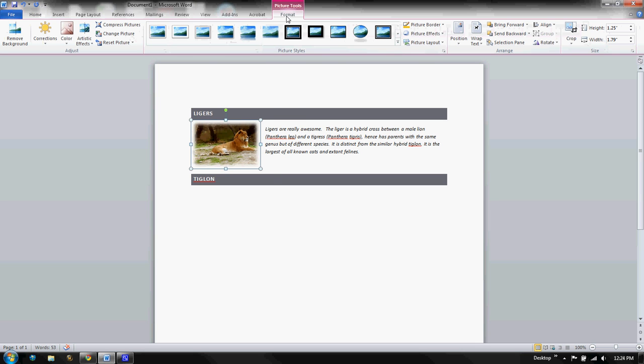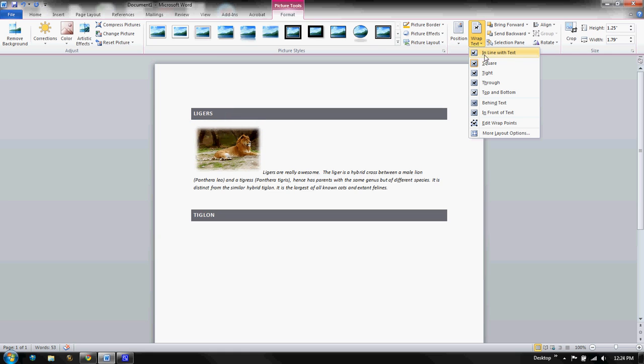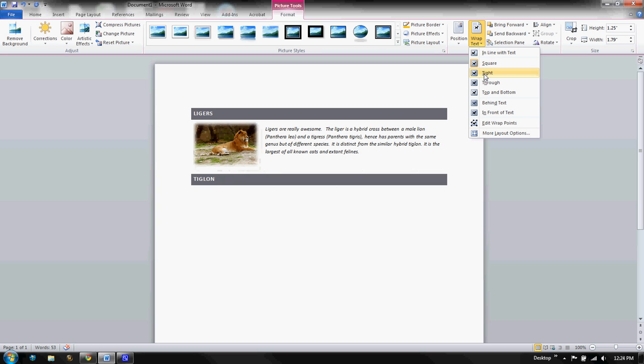For whatever reason it is always defaulted inline with text and that's always going to treat the image as if it's a character. It's never going to format exactly like you want until you use Square or Tight. If you want the text to go through it for some reason, maybe it's just a background image.